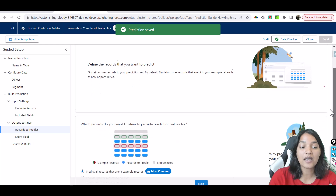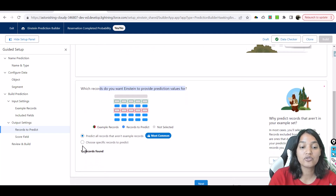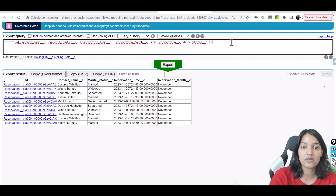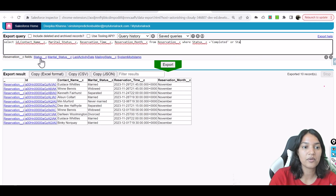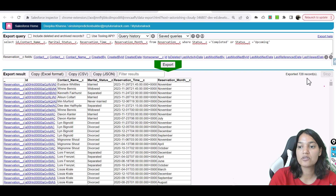It is now asking which records Einstein should predict. We want to predict the records where the reservation status is upcoming. The example records are those which either have a completed or no-show status. We can say predict all records that are not example records, or we can manually filter where status equals upcoming. We have a total of about 1,728 records with a status of completed or upcoming.